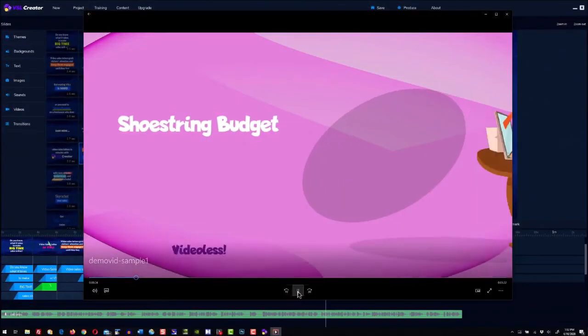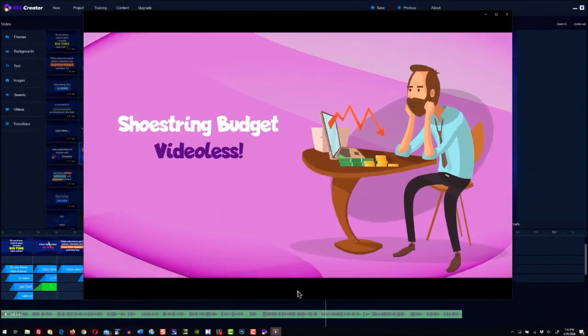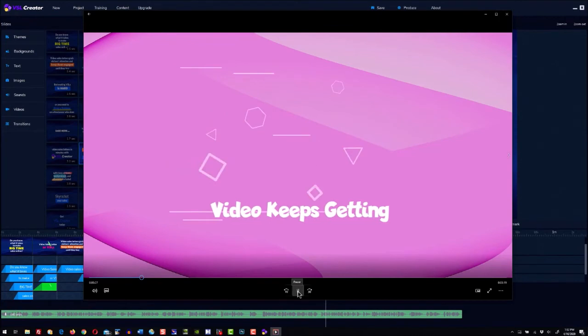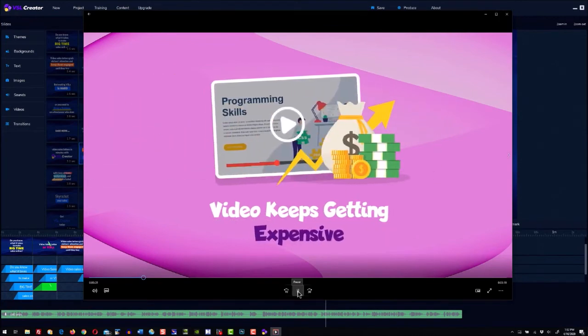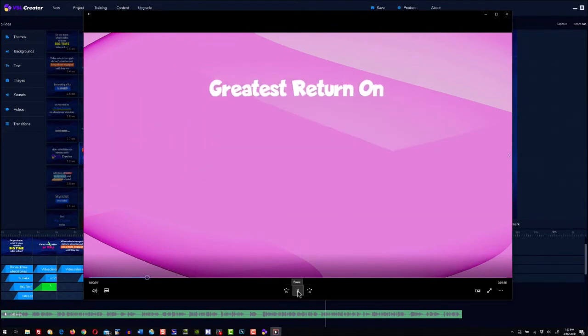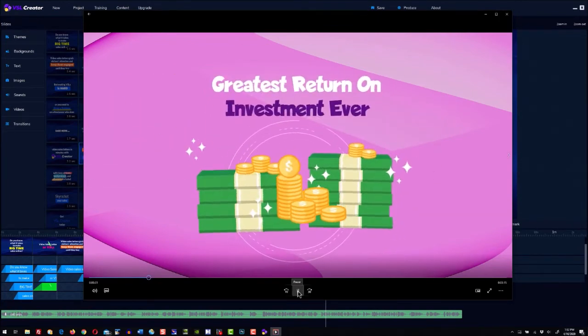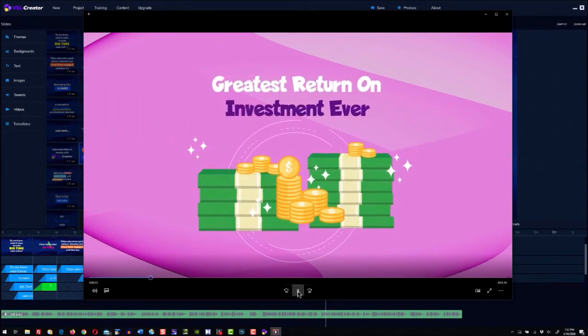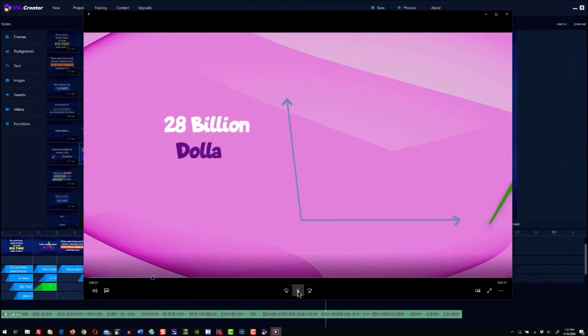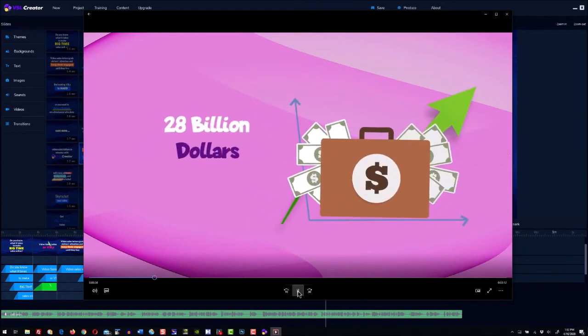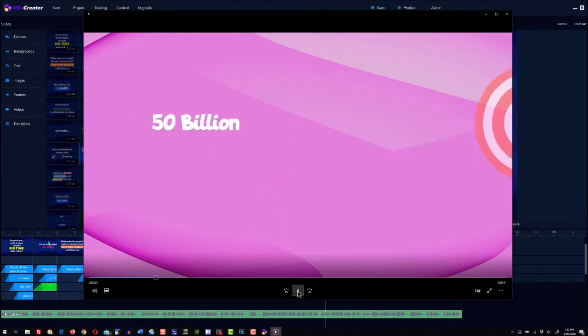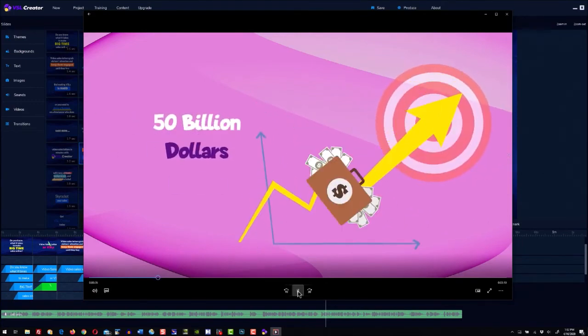Just look at how awesome the videos are you can make with VSL Creator. You can use these videos for yourself, or you can even sell them for 100% profit. No need to pay video editors and producers.